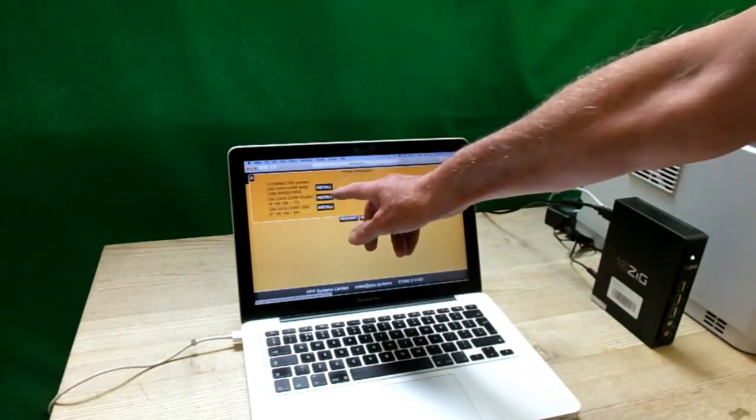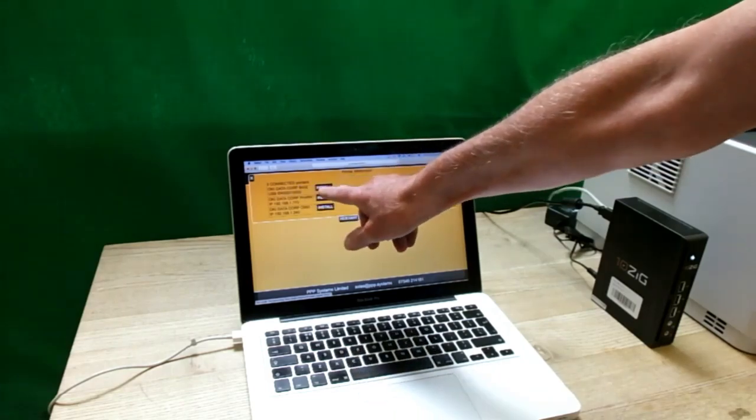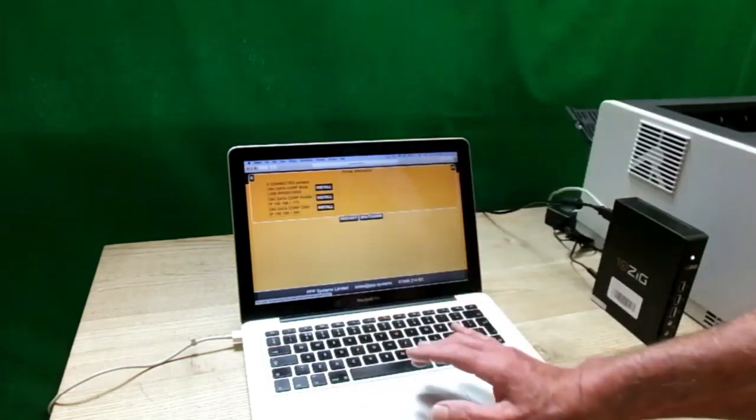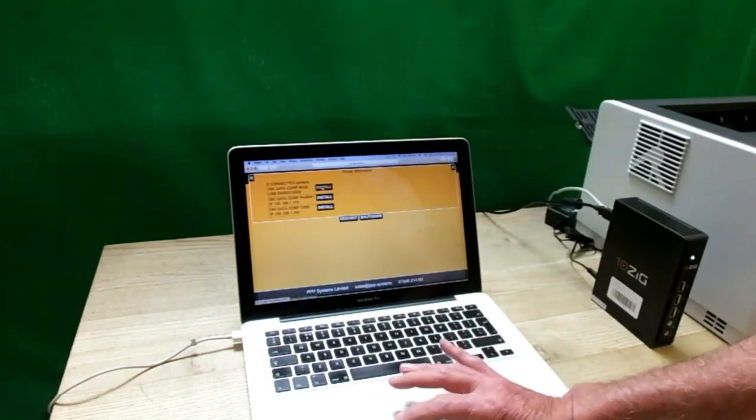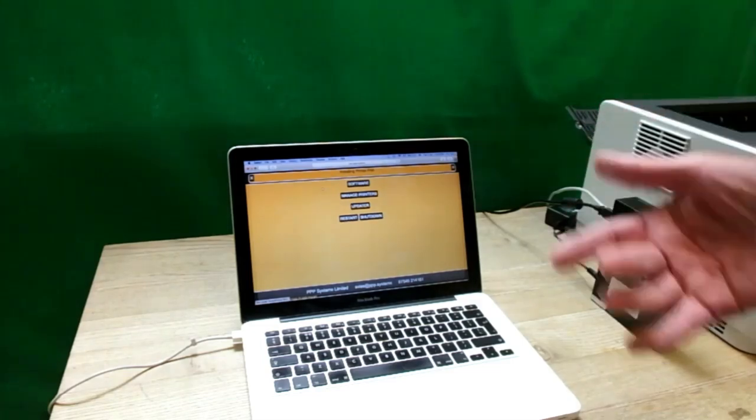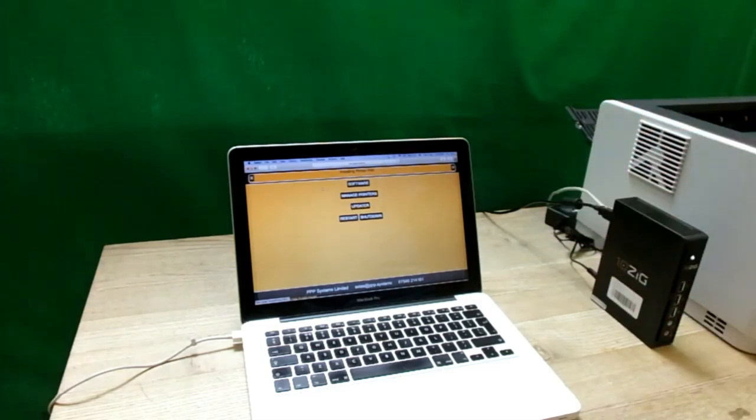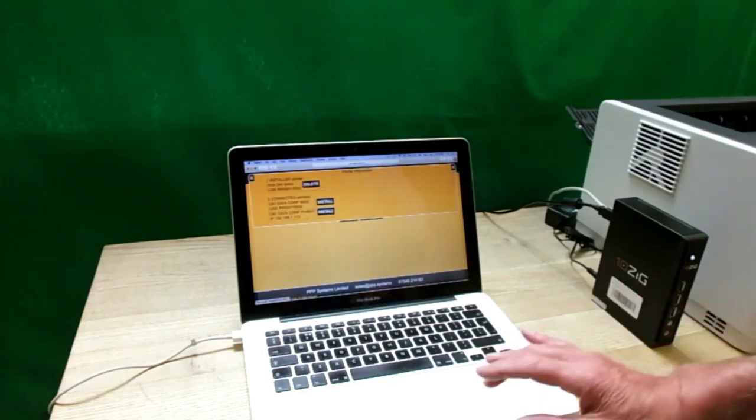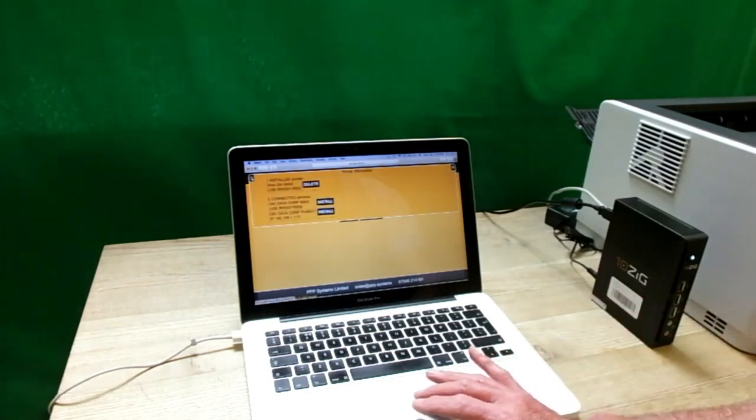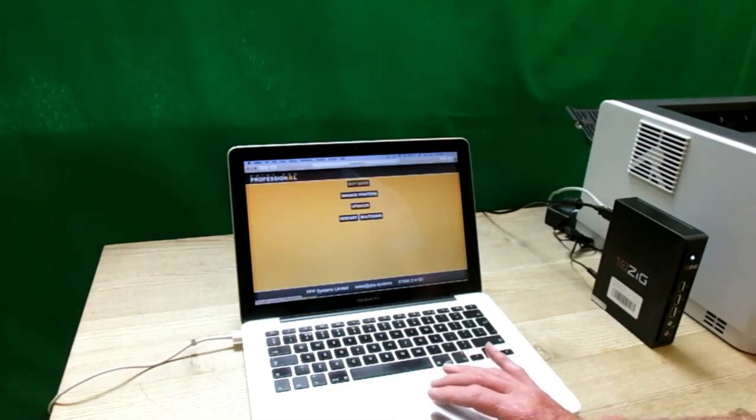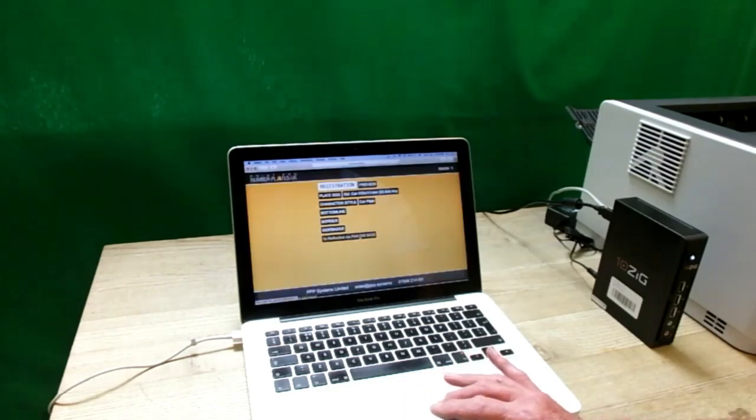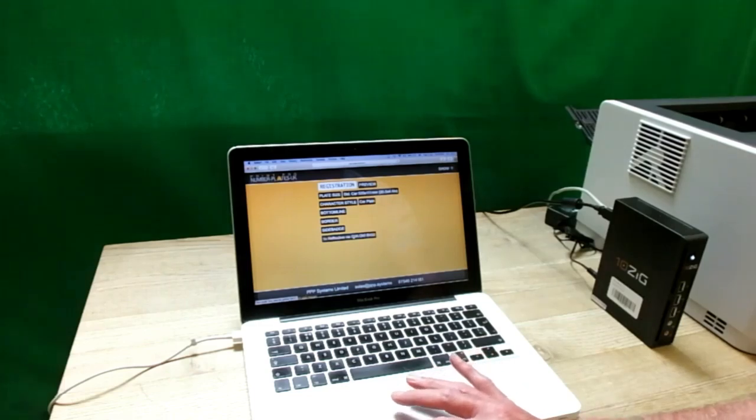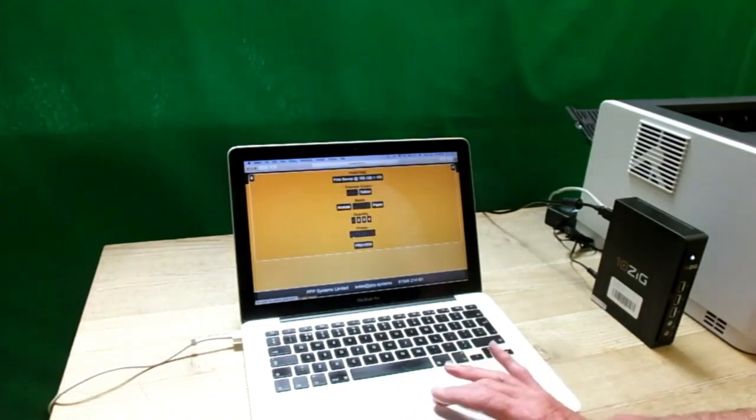I've got three printers there. The two others are on the network, but there's the one we want, and that's our USB printer. Simply click install and it will go away and install that printer ready to work on the printing of number plates. So that's installed. I close that and I go back to the software.